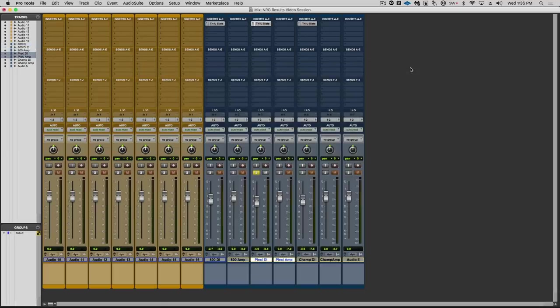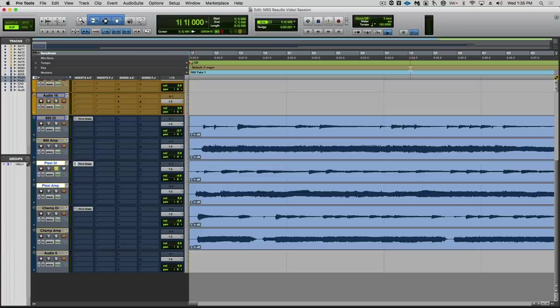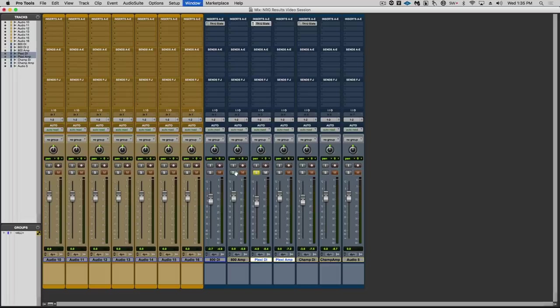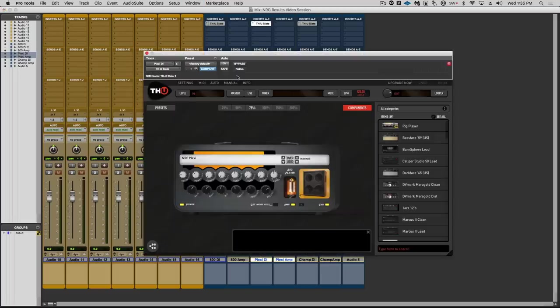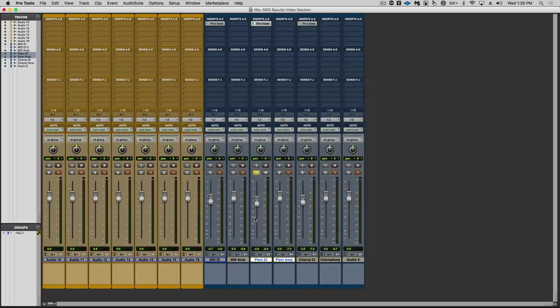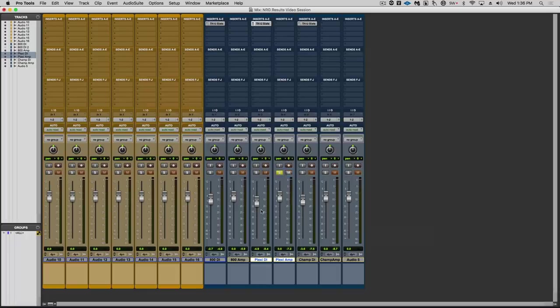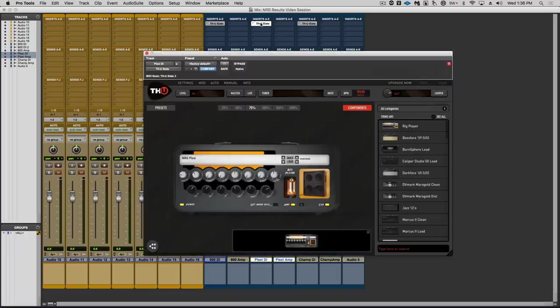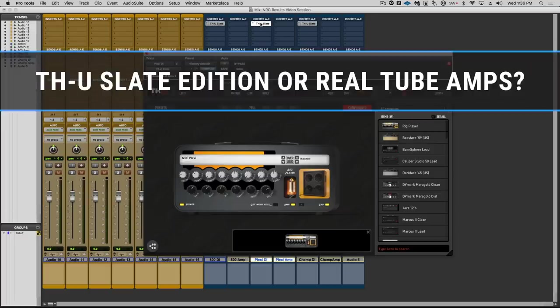So let's go on to the Plexi and there will be no more tricks. You can see that this is indeed the DI file and the Plexi is indeed loaded in rig player. So same deal. We will select both tracks so I can switch back and forth with Shift-S. And we will cover up the solo buttons and meters so there is no confirmation bias. And here we go.